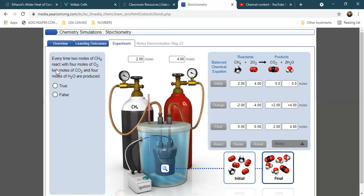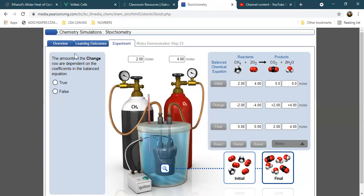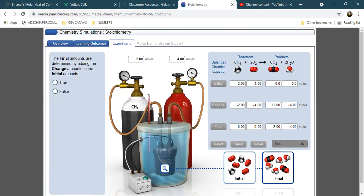Every time 2 molecules of methane react with 4 molecules of oxygen gas, 2 molecules of carbon dioxide and 4 molecules of water are produced — this is true. Every time 2 moles of methane reacts with 4 moles of oxygen gas, 2 moles of carbon dioxide and 4 moles of water are produced — also true. The amounts in the change row are dependent on the coefficients in the balanced equation — true. This is dependent on the ratio or stoichiometry of the reactants and products. The final amounts are determined by adding the respective values for each species — true.